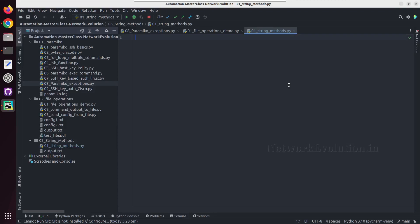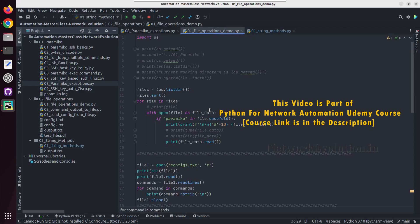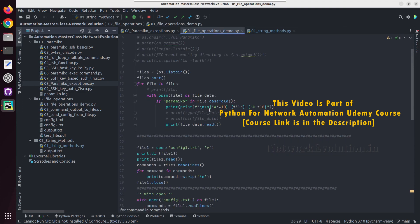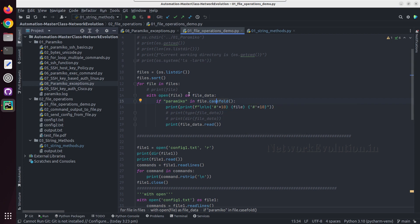Hello everyone, in this tutorial we'll see string methods in Python. In the previous section when I demonstrated file operations, I used a string method called casefold for caseless comparison. I was trying to match with the string paramiko with all these file names.